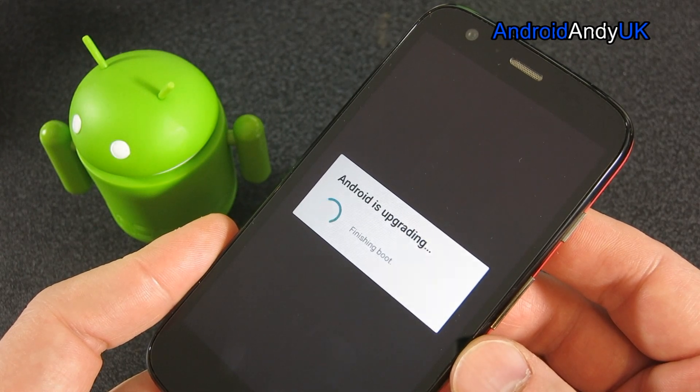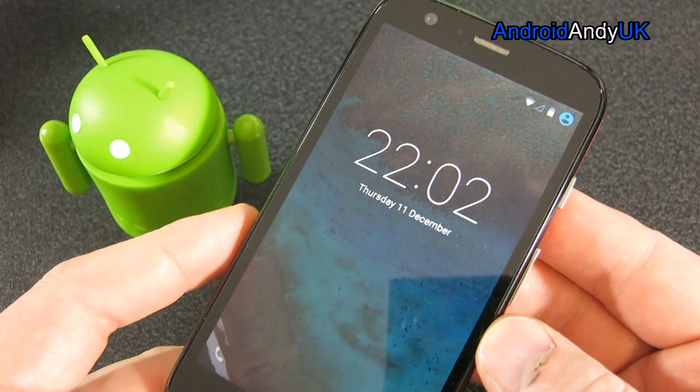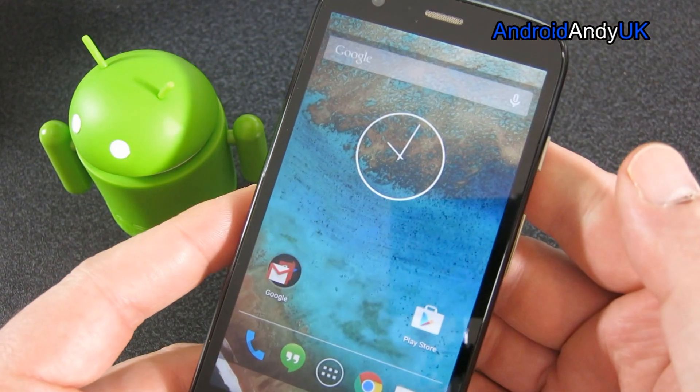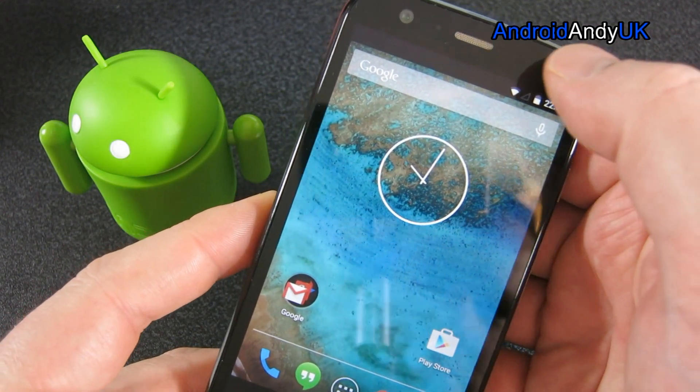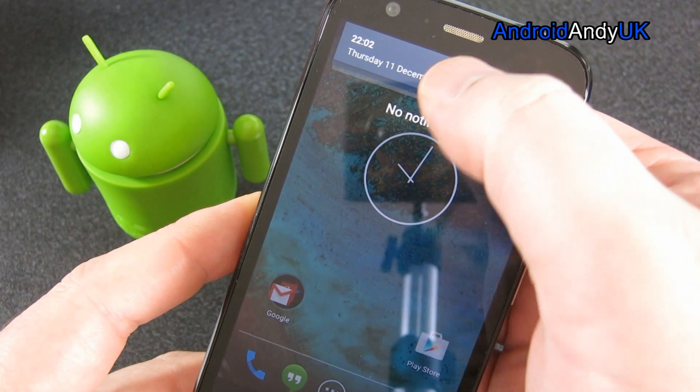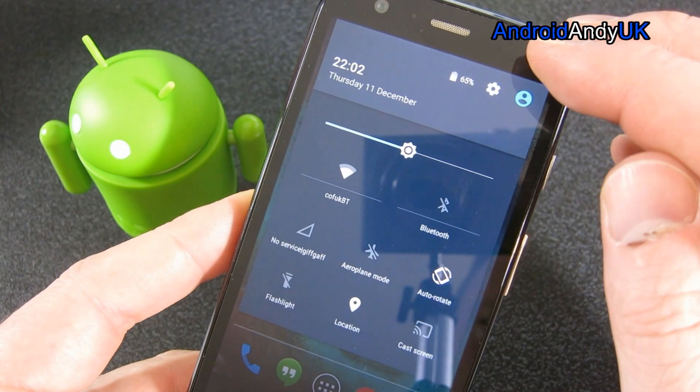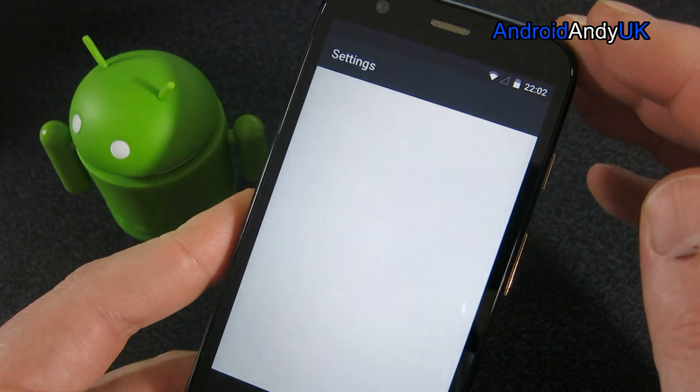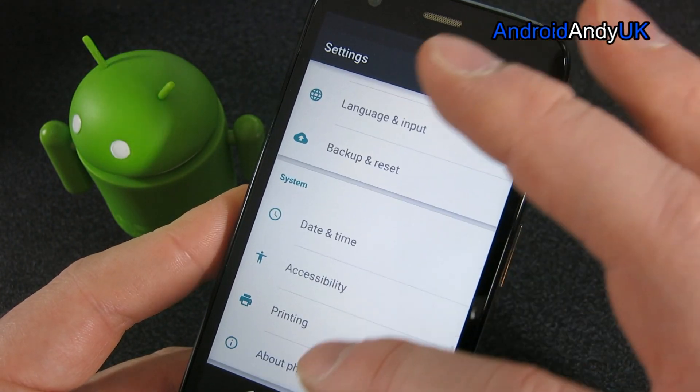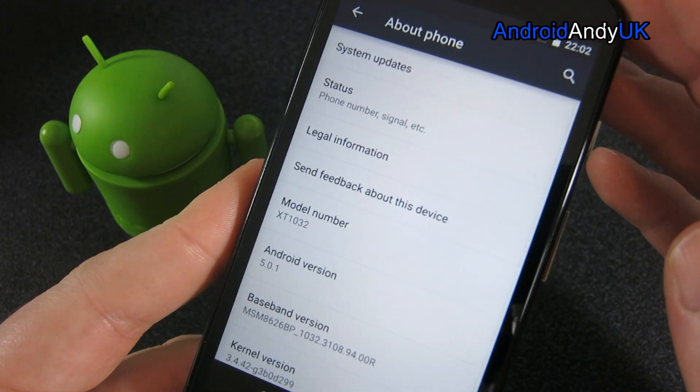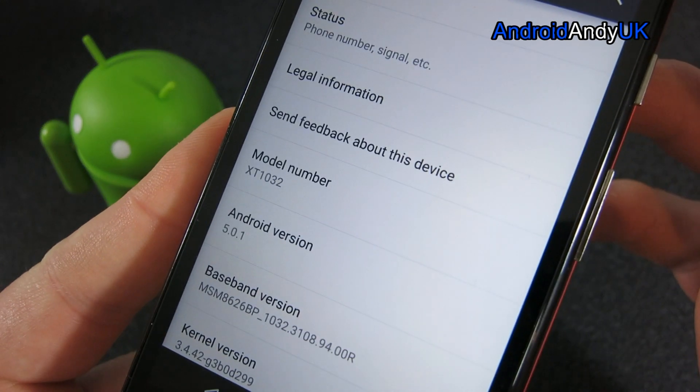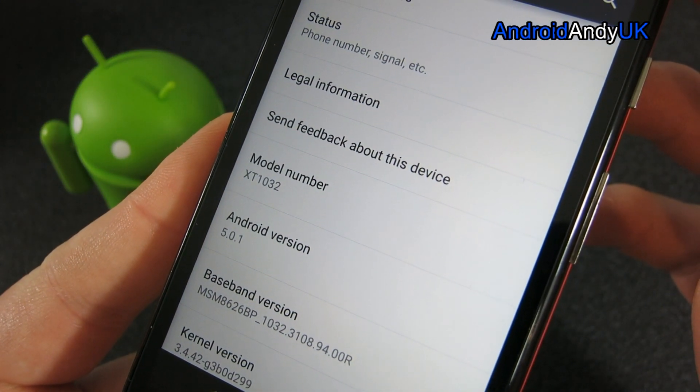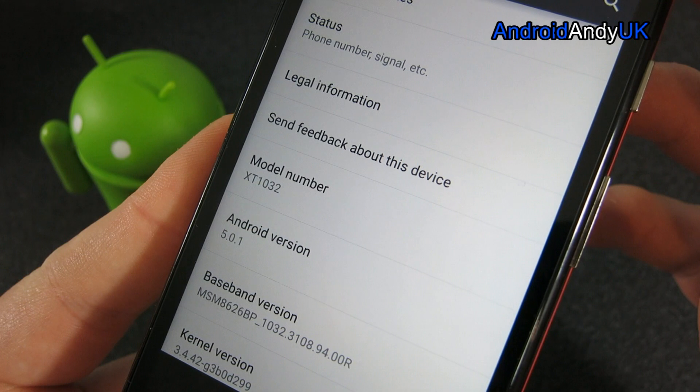We should then see the lovely Lollipop-ness on the Moto G. Just to show it, we'll head on into settings. And we'll go to about phone, just to show. There it is. Android version 5.0.1. My Moto G is actually more advanced than my Nexus 6 right now. But there you go.